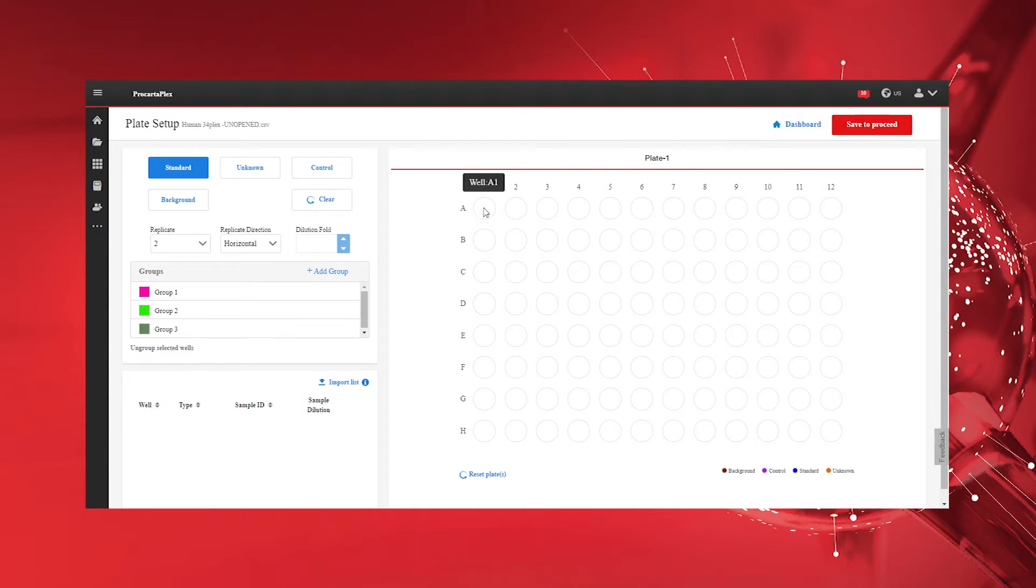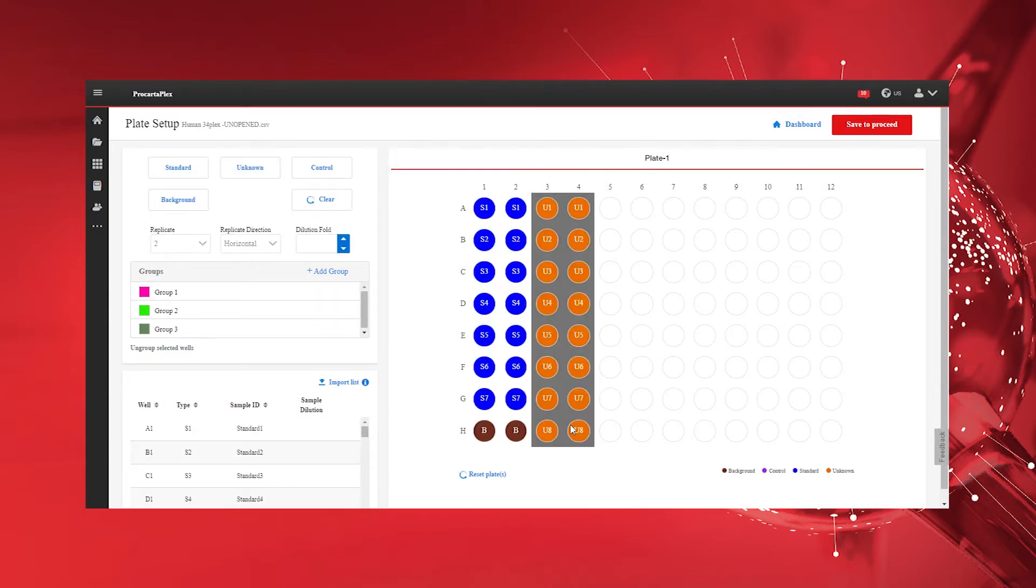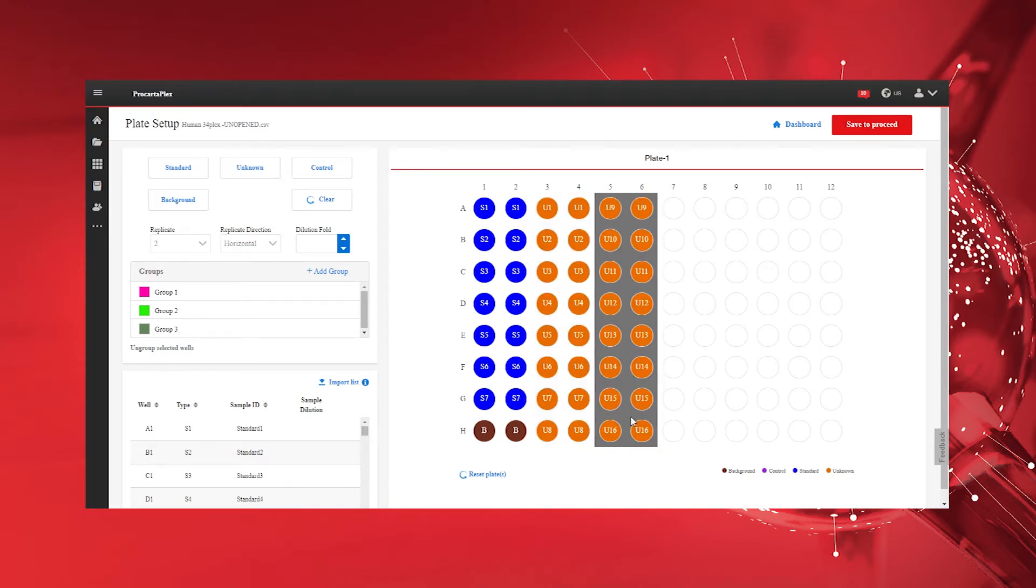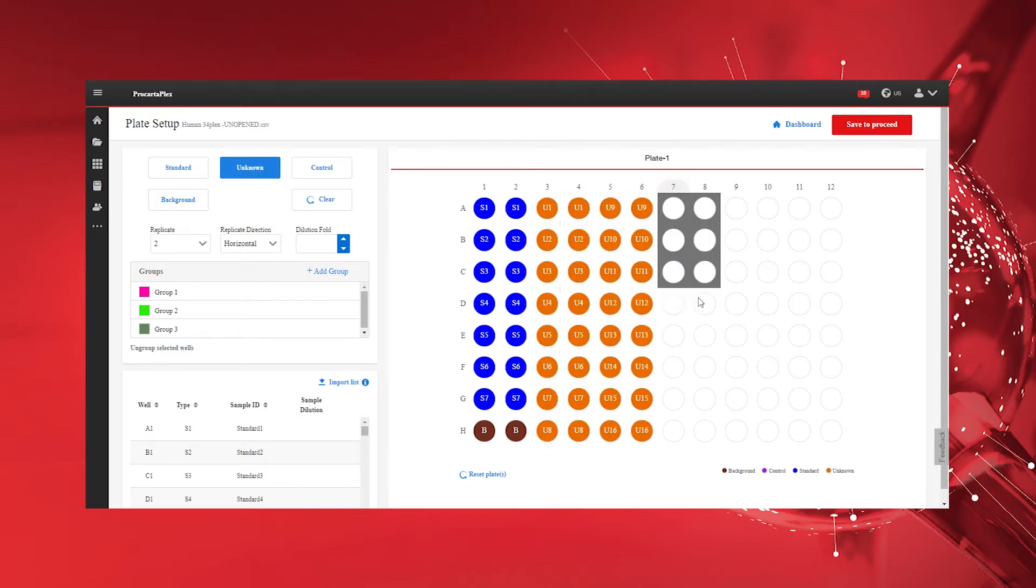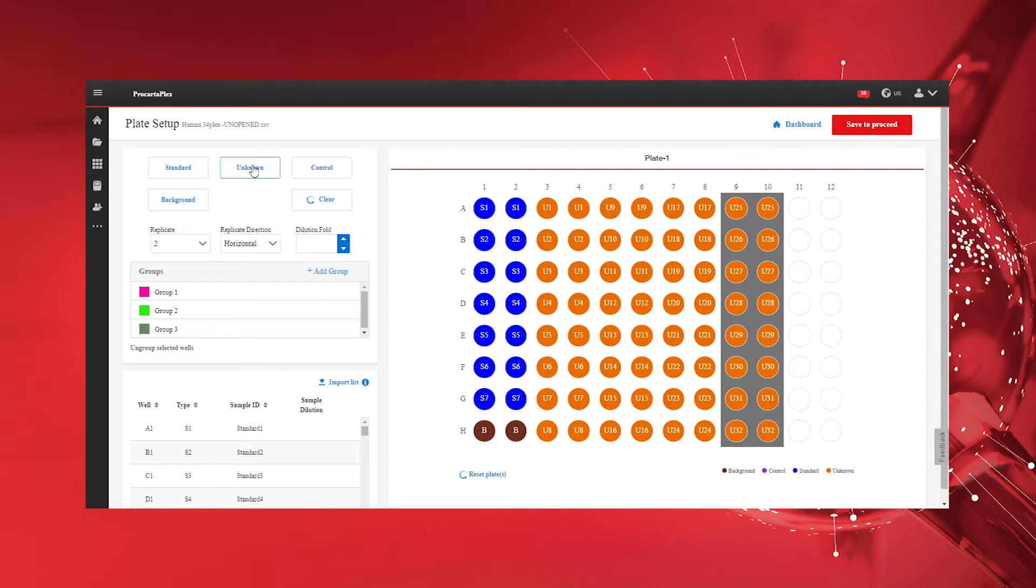If necessary, select standards, backgrounds, unknowns, and control wells according to the plate layout defined when pipetting the assay.